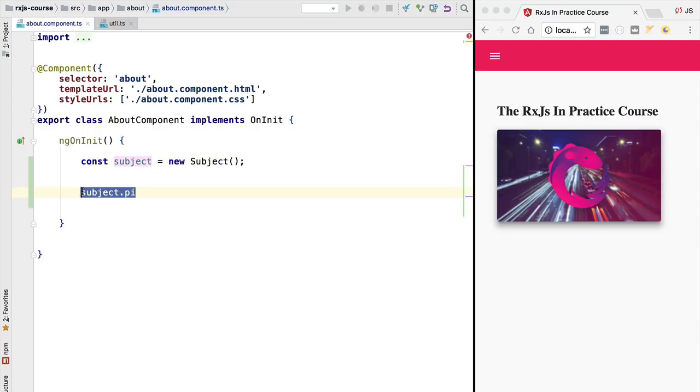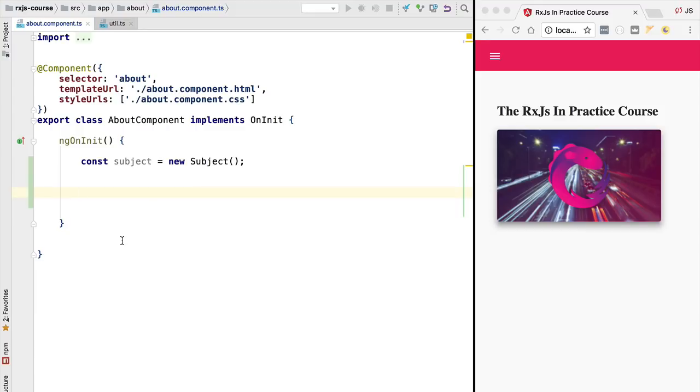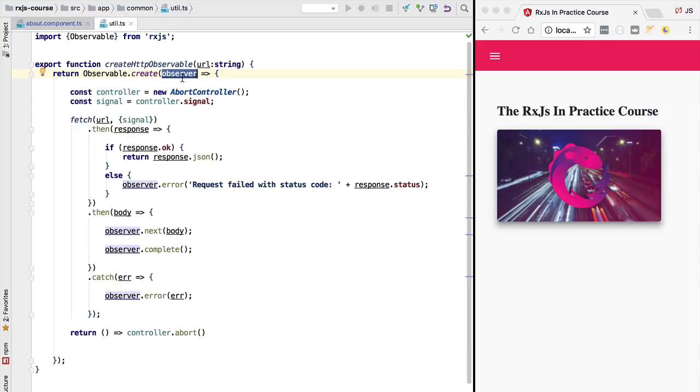Although we could use a subject as a public member variable for example of this component and share it directly with other components of the application, that is usually not a good idea. The subject is meant to be private to the part of the application that is emitting a given set of data. The same way that here in our http observable we wouldn't want other parts of the program to get access to this observer. Only this part of the program can emit errors, complete the http observable or emit the backend response.